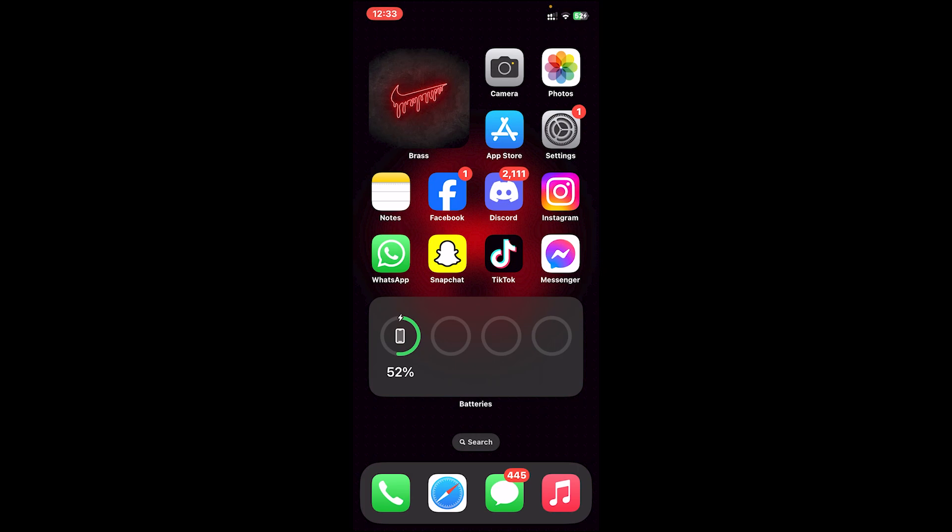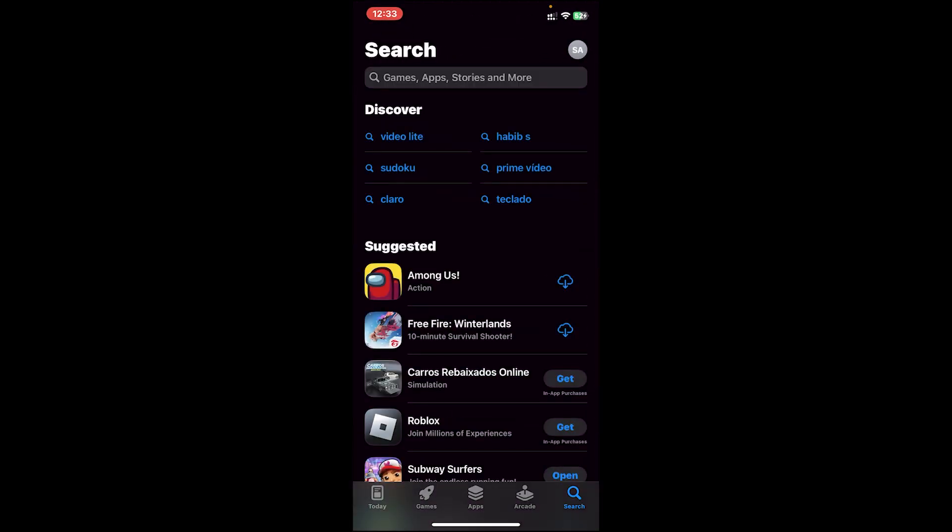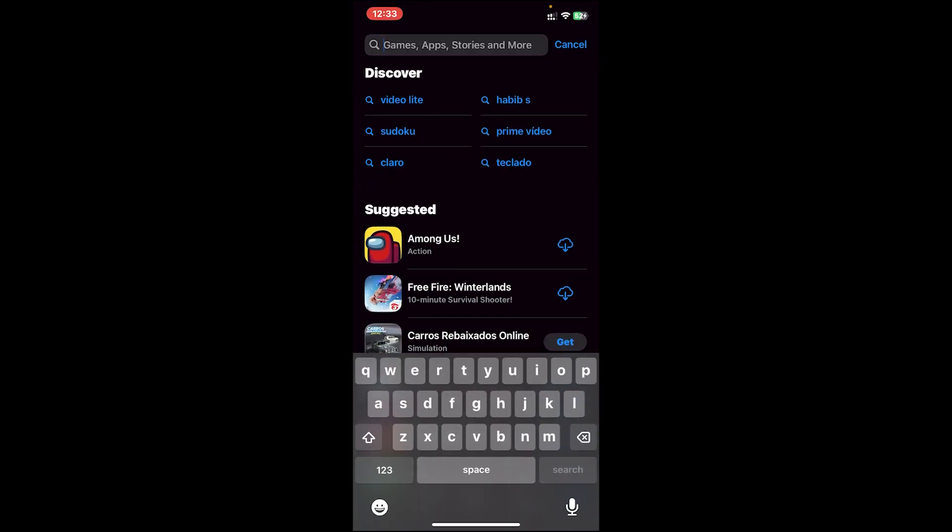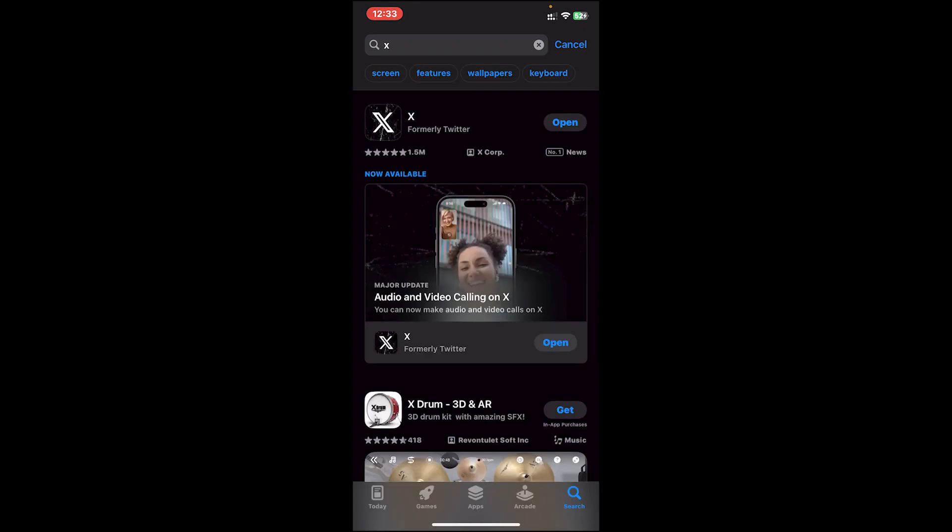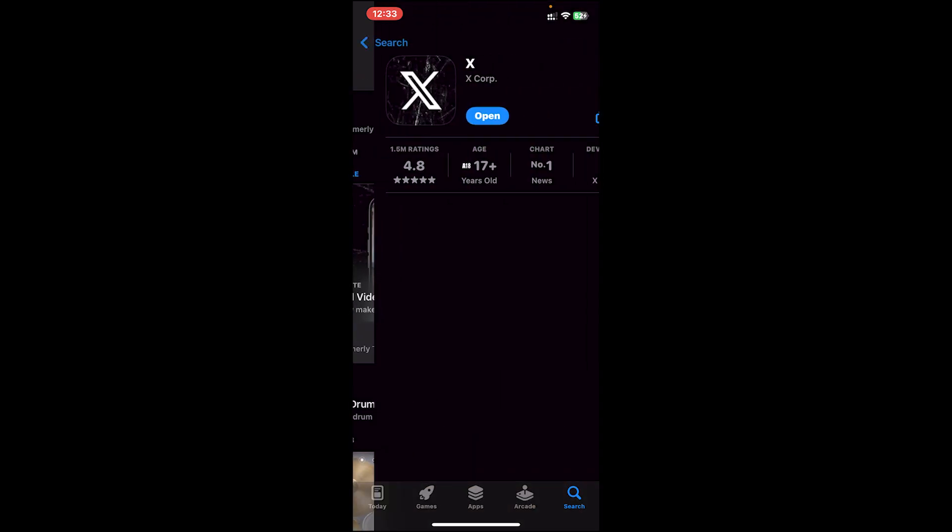Recently, the Twitter app has been changed to X, so make sure your app is updated. To check, go to your App Store, then on the search bar type in X. This is the new Twitter app, so tap on it.